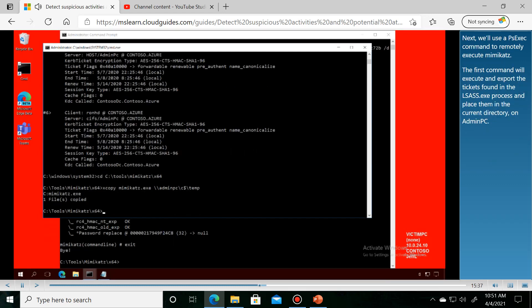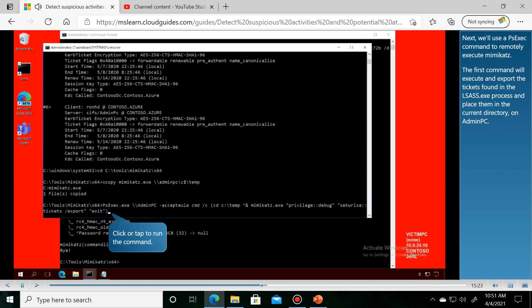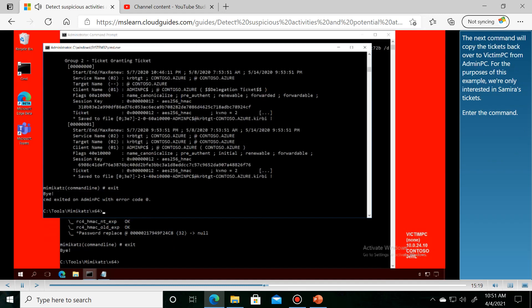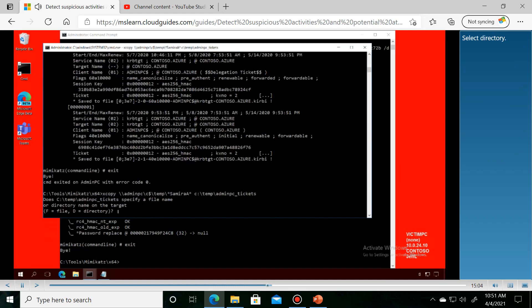Next, we'll use a PSExec command to remotely execute Mimikatz. The next command will copy the tickets back over to victim PC.